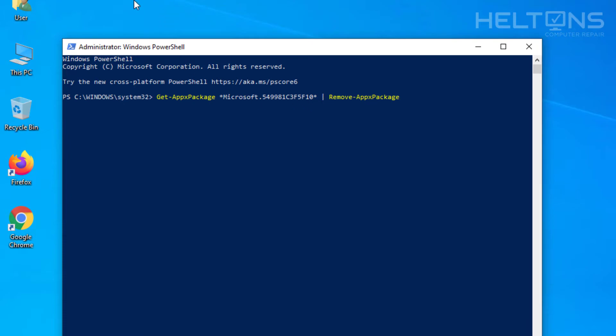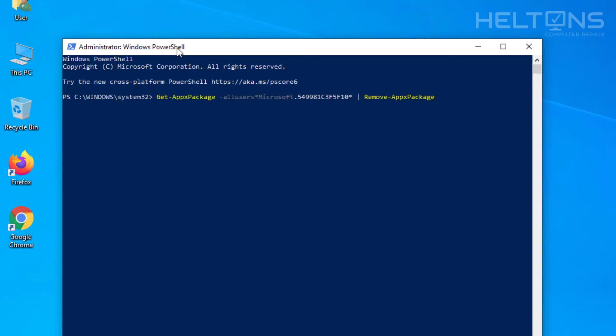Now before I go ahead and just type this, this current version that I just typed in is the one for the current user only. Now if you want the one that contains all users, all you have to do is pretty much keep the exact same thing what we just put on here. And what we're going to do is slide over and right here, we're just going to put in dash all users.